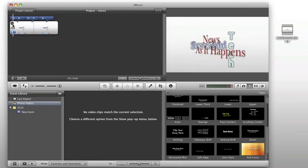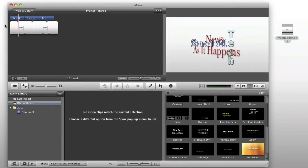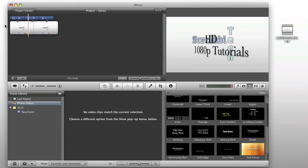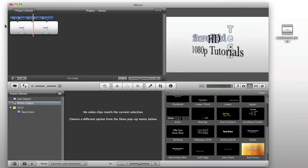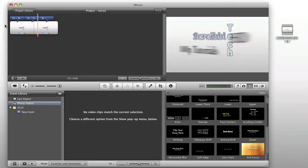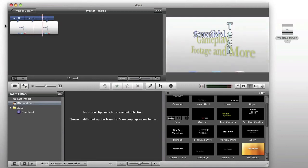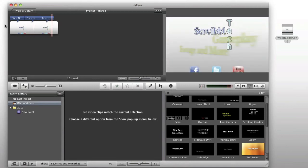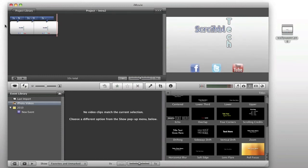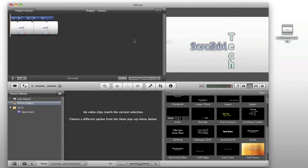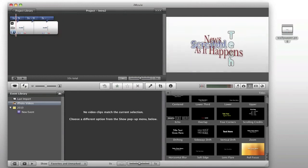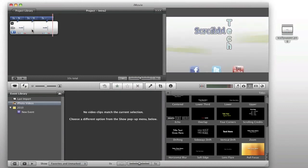So, we can go ahead and play this now. And you can see it ends with the final pan over to the Scribble Tech with the Facebook, Twitter, and YouTube logo. So, that's the text. You can also add an ending one if you want, but for the purposes of this, I'm all set here. That is a pretty basic intro right there.